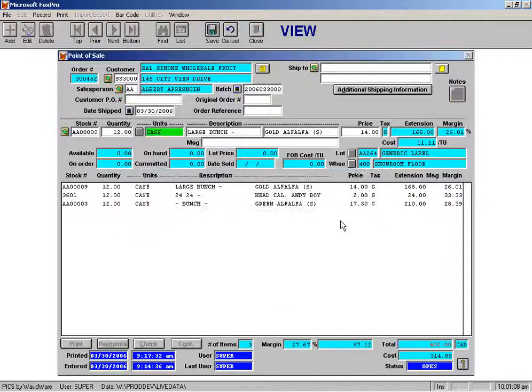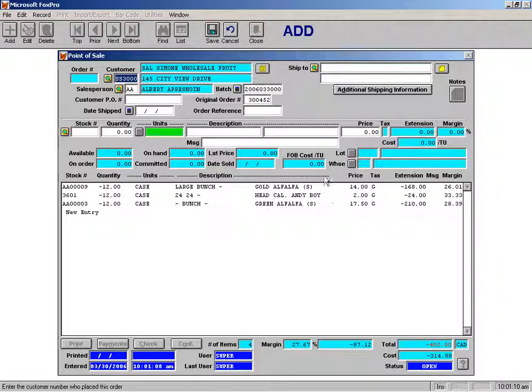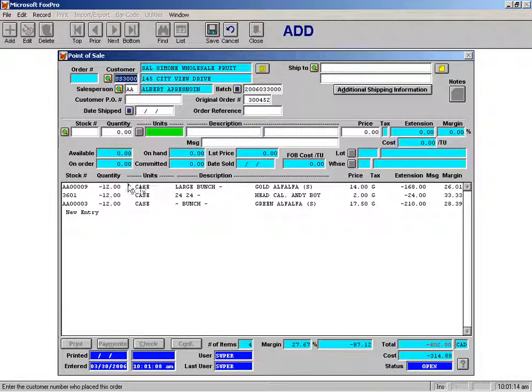I'm going to go ahead and click that and what you'll see here is that it has made an exact copy of the order but the quantities have been made negative.